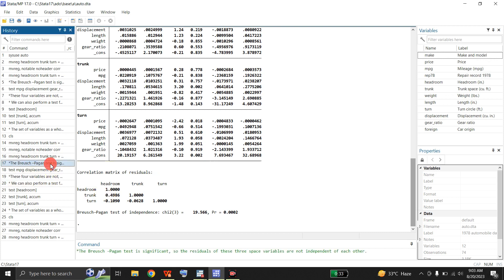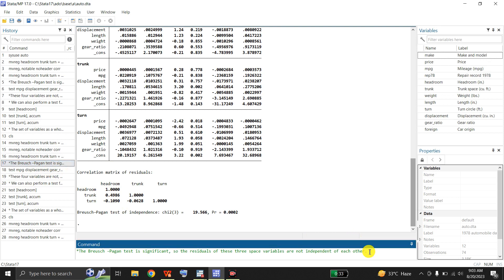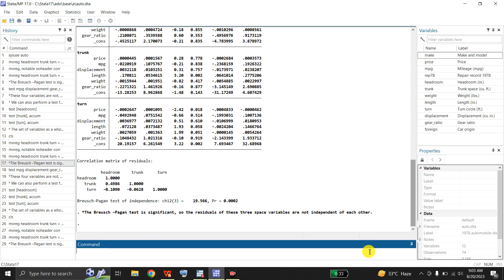Based on this p-value, the Breusch-Pagan test is significant because the p-value is less than 0.05. So the residuals of these three dependent variables are not independent of each other — they depend upon each other.